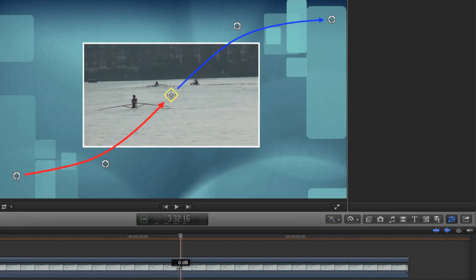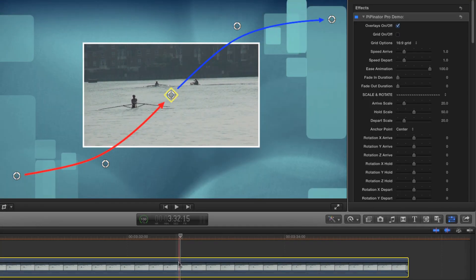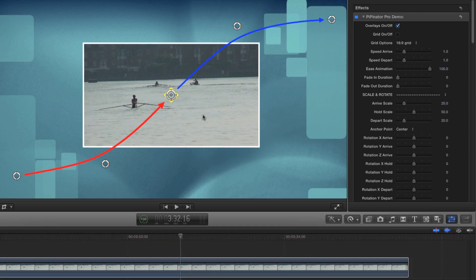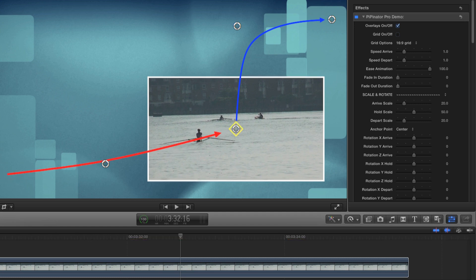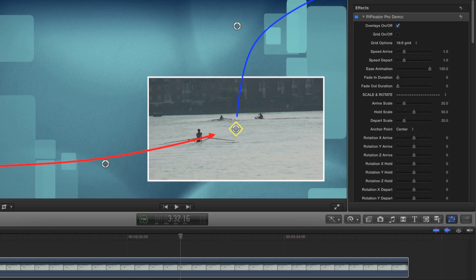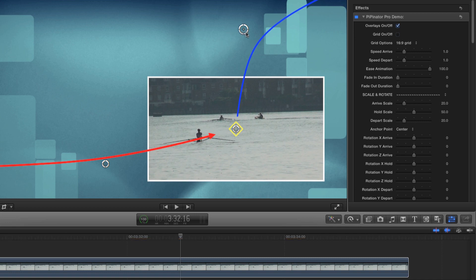Now let's look at setting up our first animation. I'm going to set the hold position control over here at the bottom right, and I'll have my frame arrive from off-screen at the left. And then we'll send it off-screen via the top corner like so.